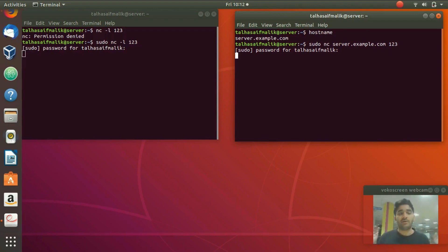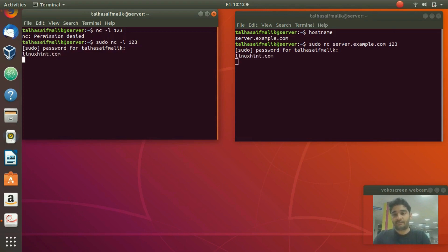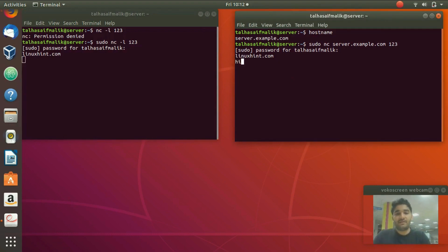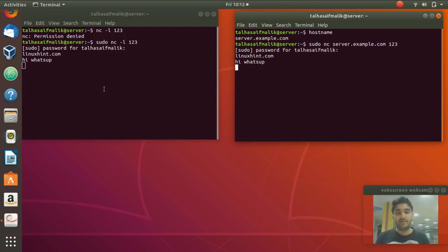You can see that client and server are both connected through socket 123. You can create any socket you like — 1234, 12345, whatever you want — and then connect to that arbitrary socket. If I write 'linuxin.com' from the client it appears on the server side because both are connected. From the server if I write 'hi what's up', it appears on the client side. This is a simple procedure for creating arbitrary sockets and connecting server and client through that socket.